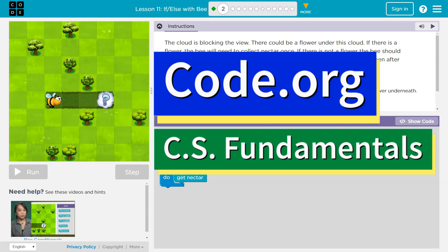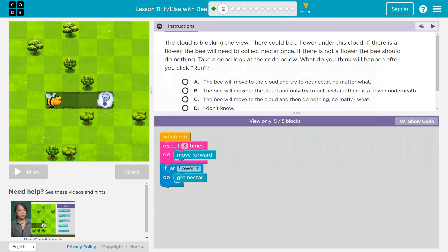This is code.org and I'm working on some of their CS fundamental courses. Let's see what's going on here.